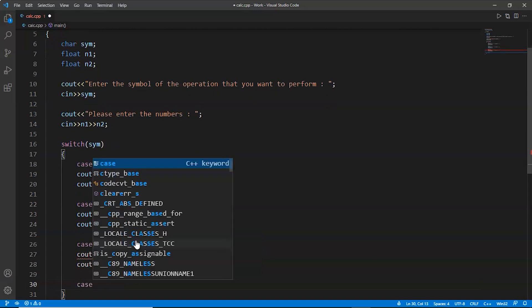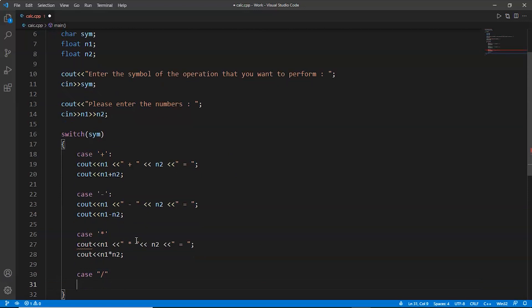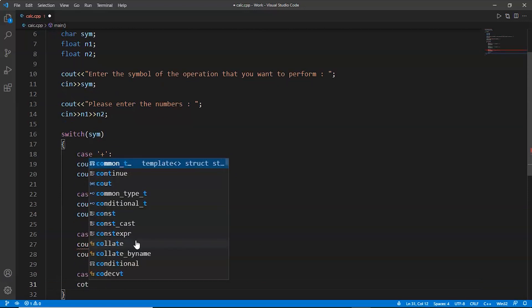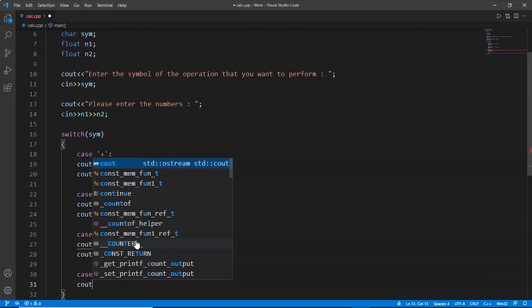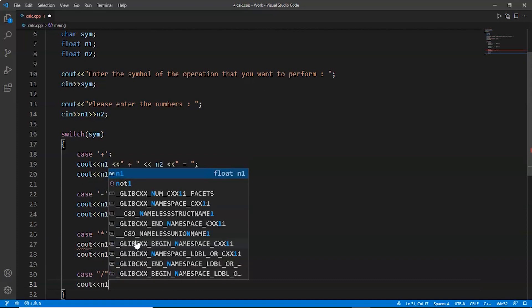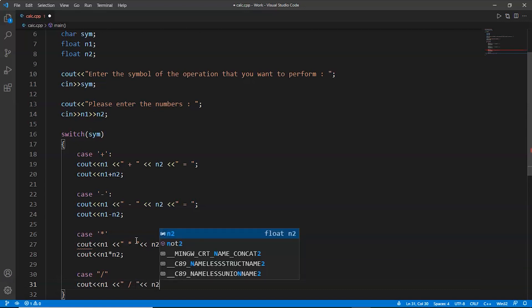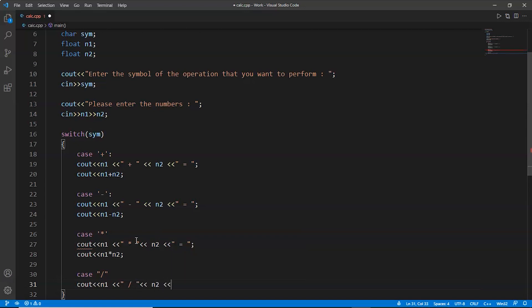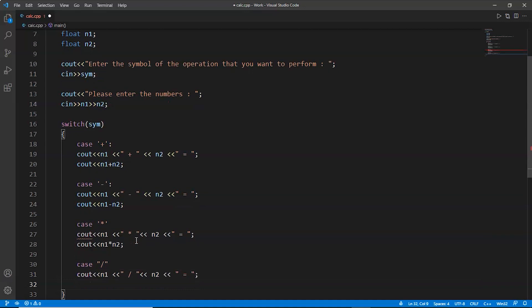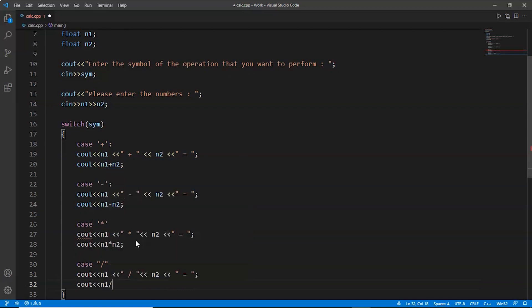The last case would be division. So n1, division sign, n2, equals sign, semicolon. And now we will divide n1 and n2.